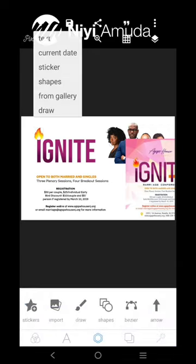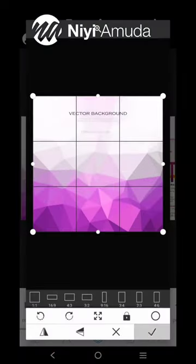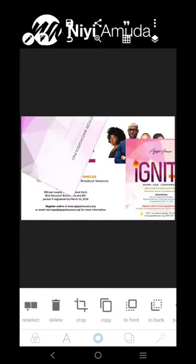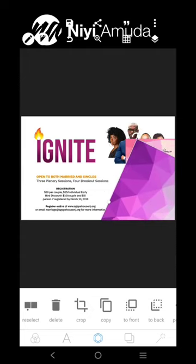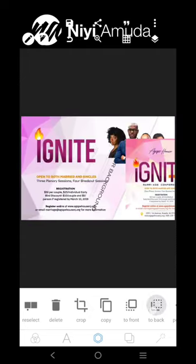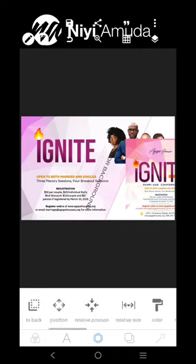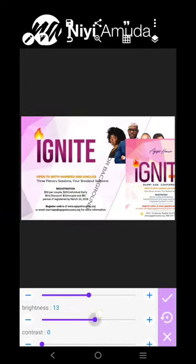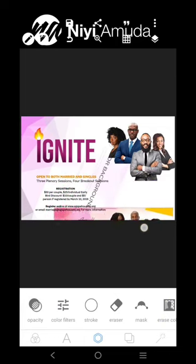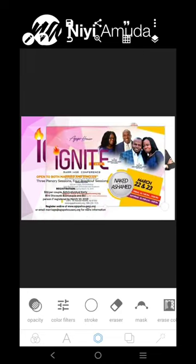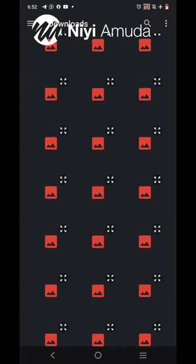Now let's bring in this background. This background we're going to work on it — I'll increase the brightness just a little. Then I'm going to bring in this element here and use it to blend these images. So let's go and get this.